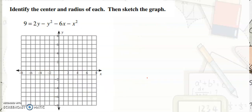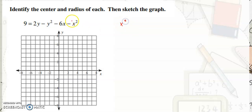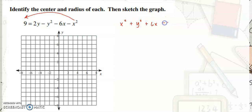Let's have another example. What if it is not yet in its standard equation? The first thing you have to do is convert it to standard form. All terms with variables x and y go on the left-hand side, and the constant goes on the right-hand side. So this would be x squared plus y squared plus 6x minus 2y is equal to negative 9.